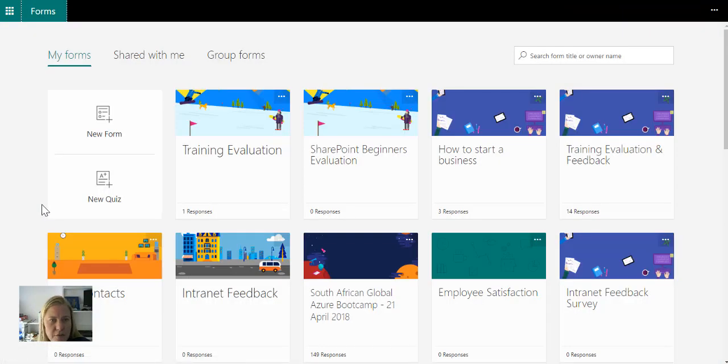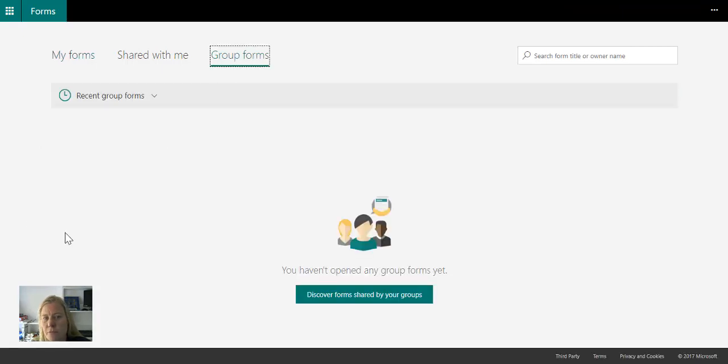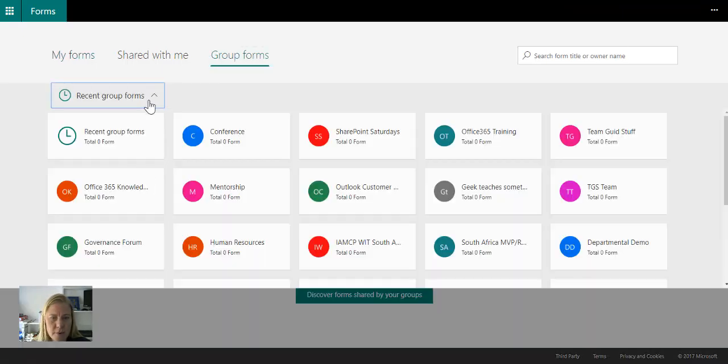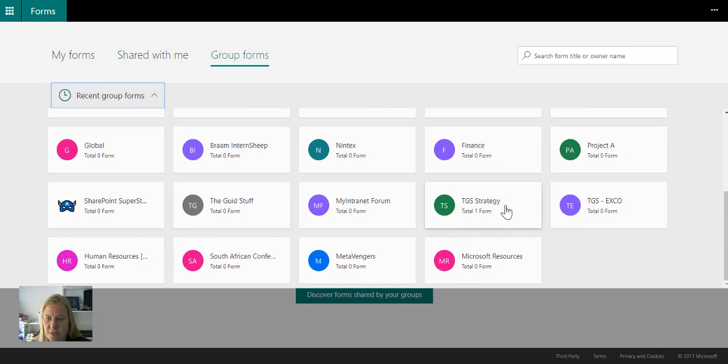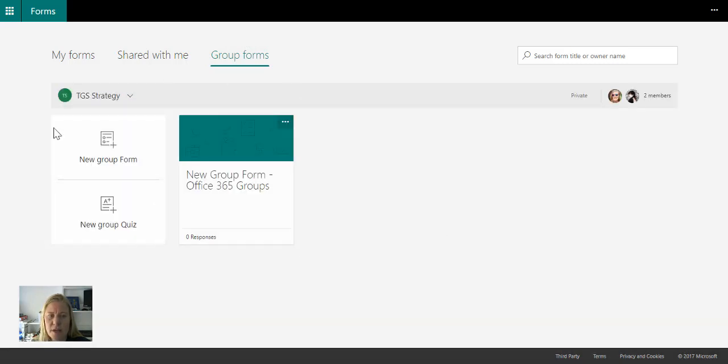So if I go back to forms and I go back to group forms, we'll see that if I go to that specific group, it then shows the form there.